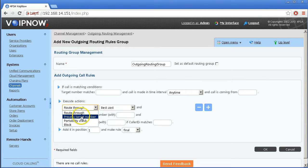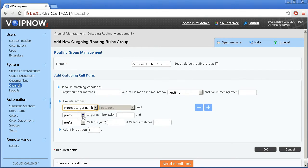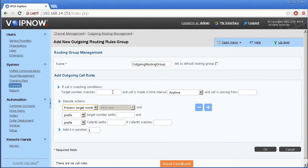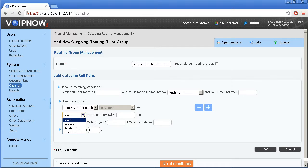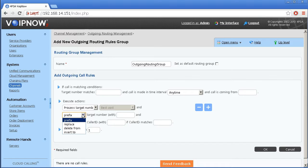First, let's cover the process target number rule. This type of rule can be used to perform complex operations on a number such as delete or insert digits, add a prefix, and more.